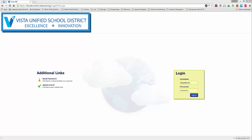Like almost everything else you do on your computer, this too begins in your web browser. So open up Chrome and go to cloudconnect.vistausd.org.